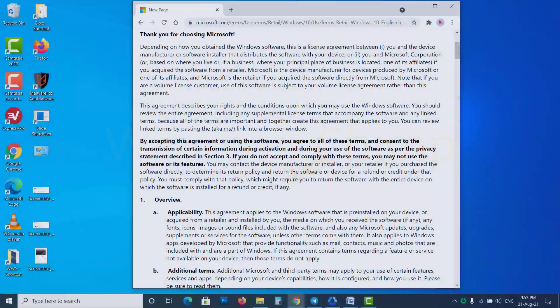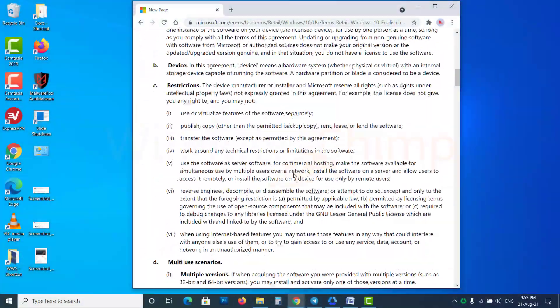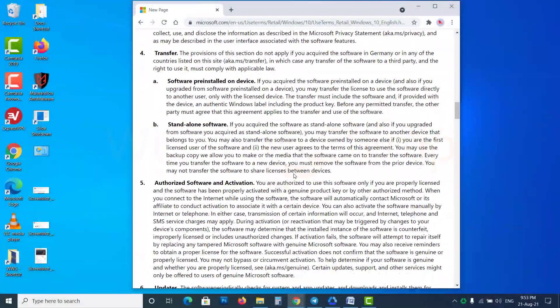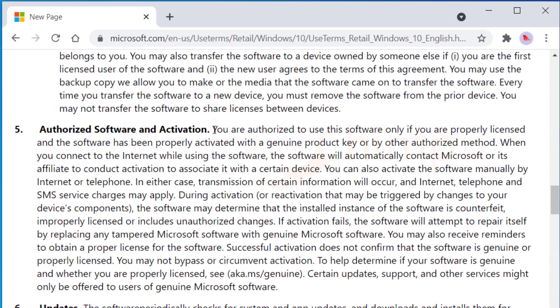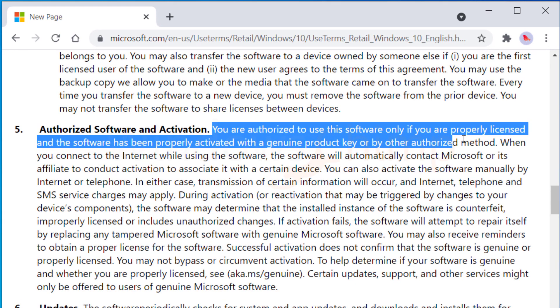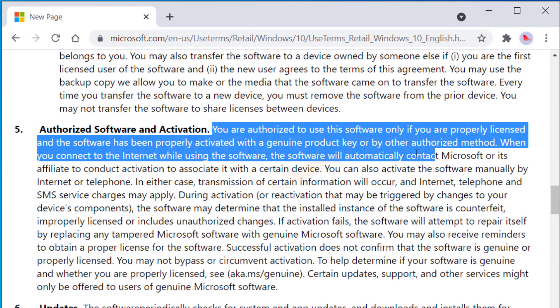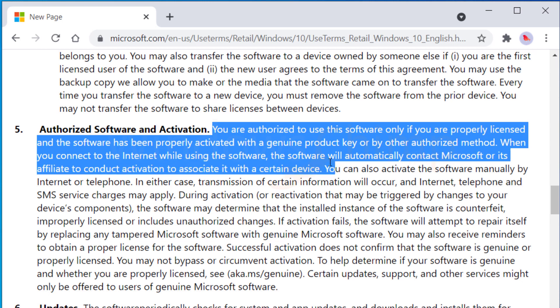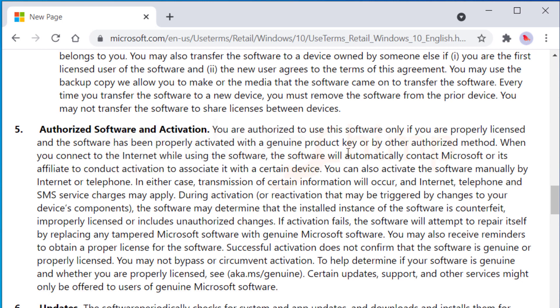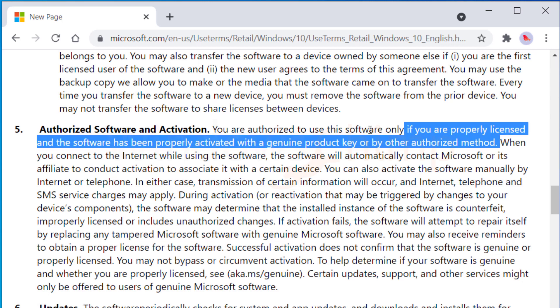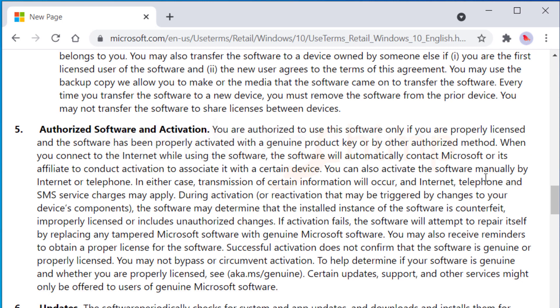If we see Microsoft license terms in Section 5, Microsoft clearly mentioned that using Windows 10 without activation is illegal. It says you are authorized to use this software only if you are properly licensed, and the software has been properly activated with a genuine product key or by other authorized method. Meaning, using Windows 10 without activation is illegal.